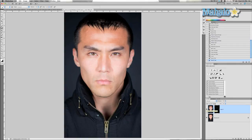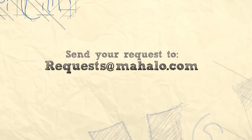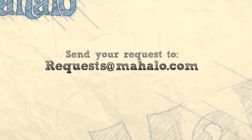Alright guys, that's a basic way on how to sharpen eyes in Photoshop. If you want to see something regarding touch-ups or enhancements of photographs, send me an email at Request at Mahalo.com, and please be sure to rate, comment, and subscribe below.